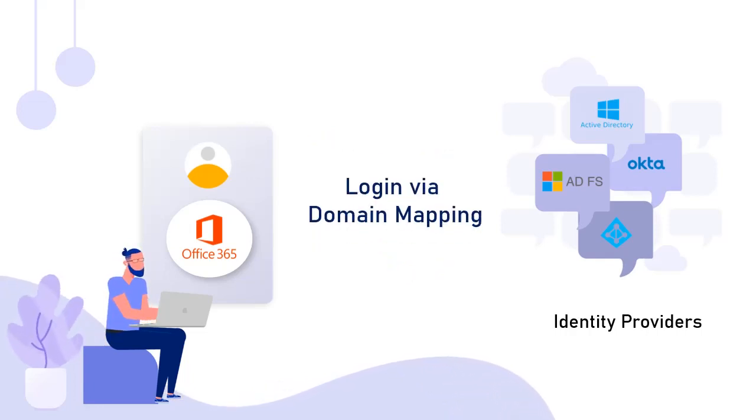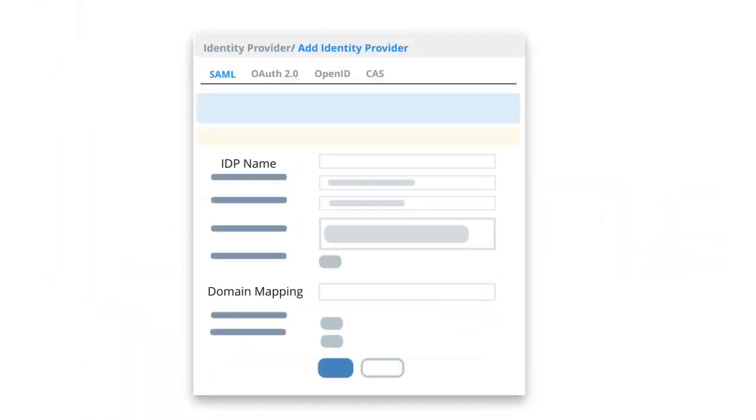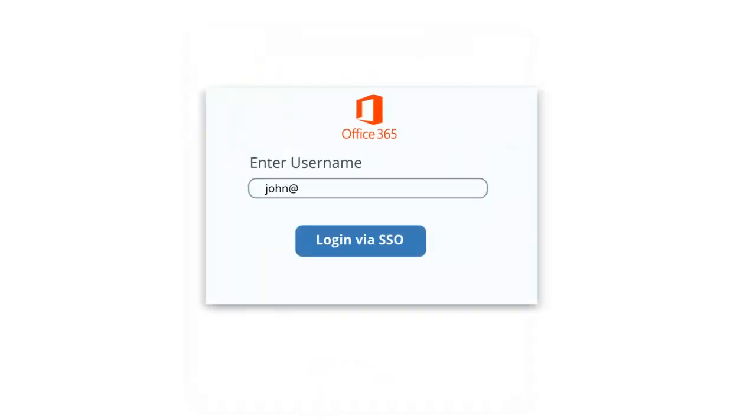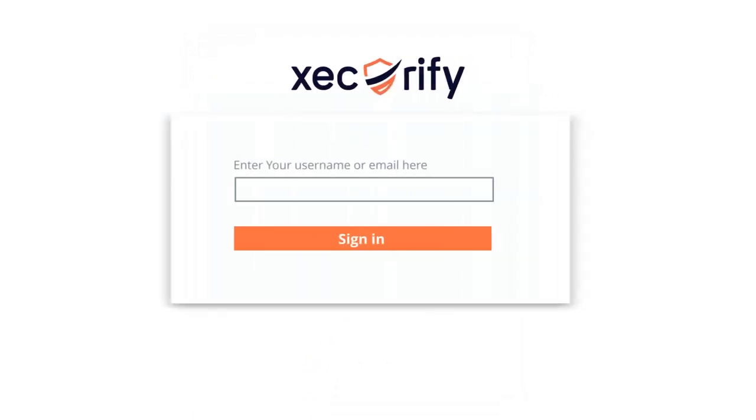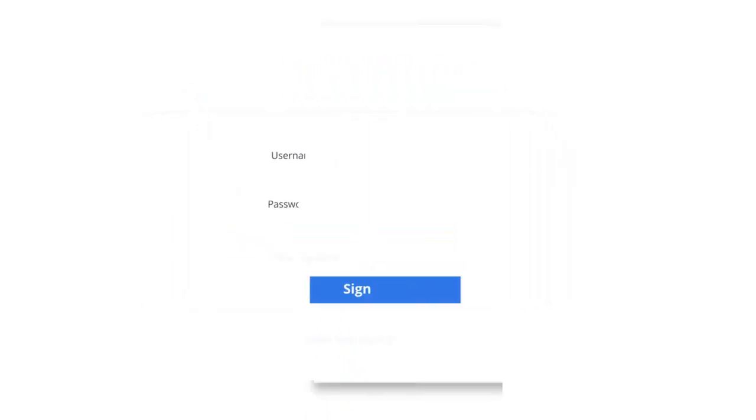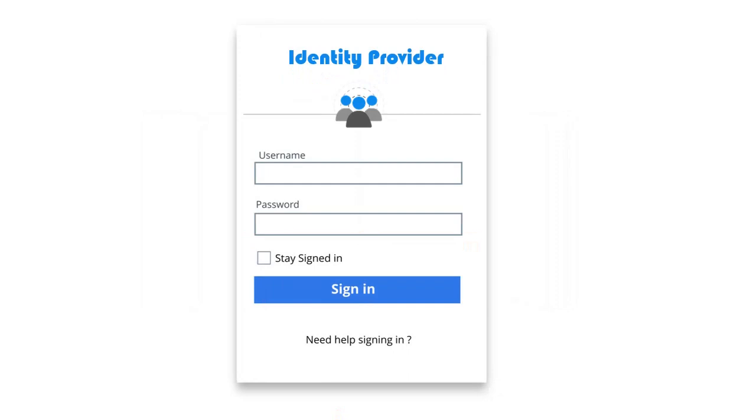First, login via domain mapping. Here MiniOrange selects the specified IDP or directory for an individual user to log in using the email domain entered by the user. When the user selects to login via SSO in the Office 365 application, he is redirected to the MiniOrange page. Here he enters the IDP credentials, which will intrinsically redirect the user to the specified identity provider.